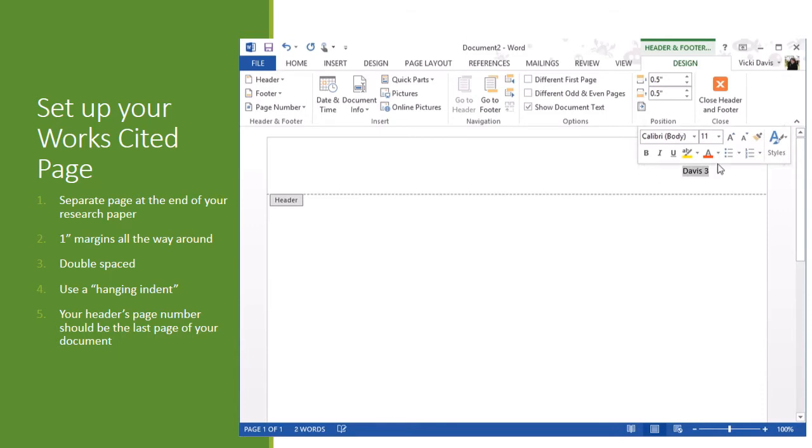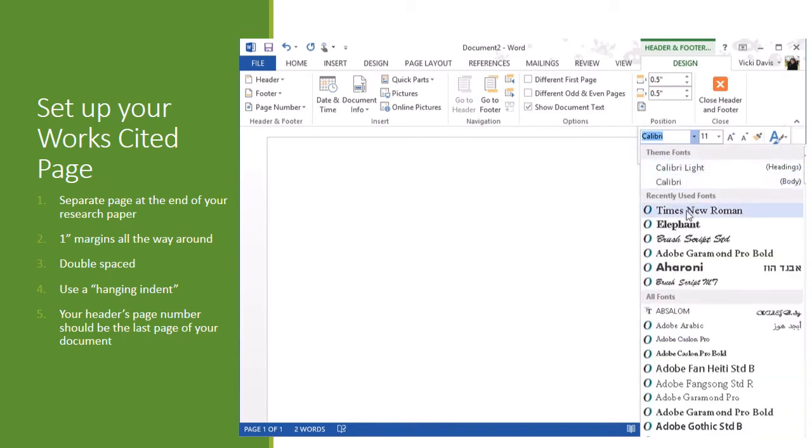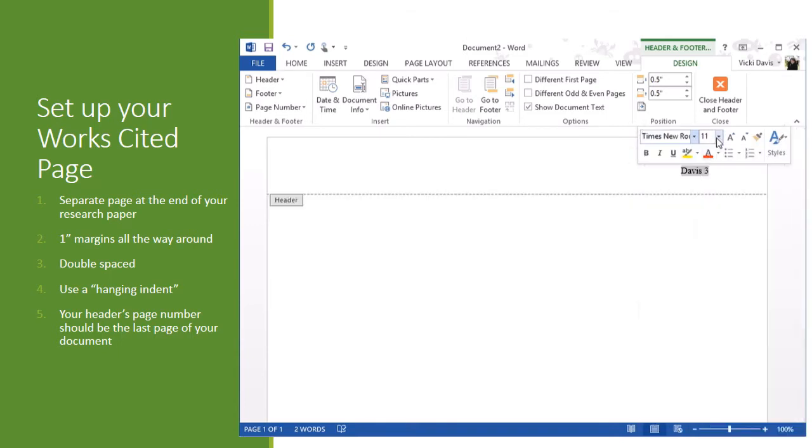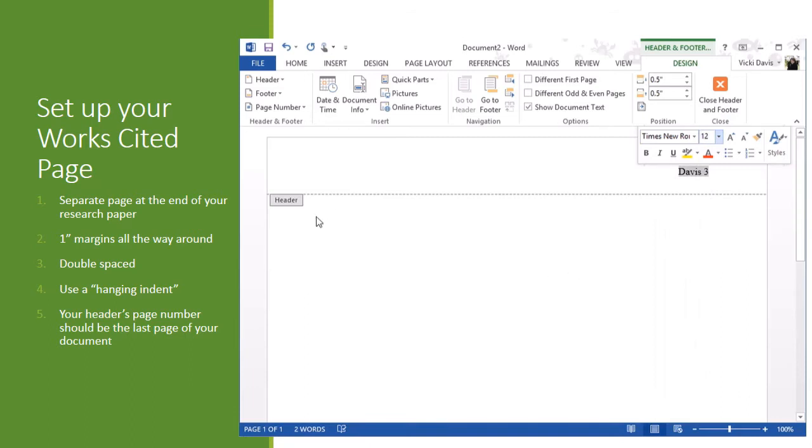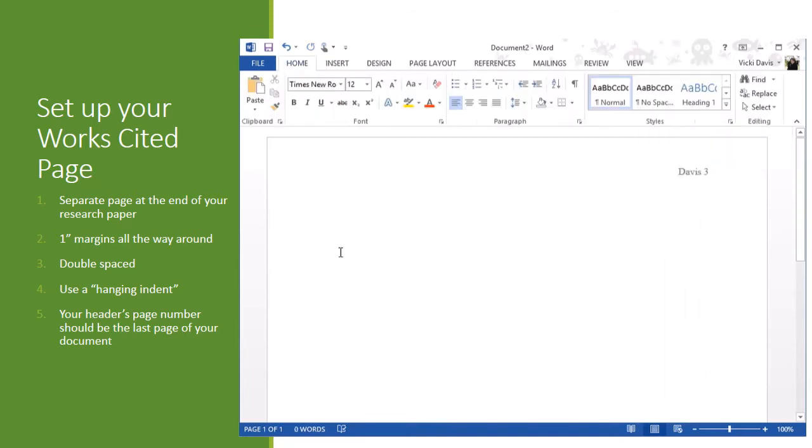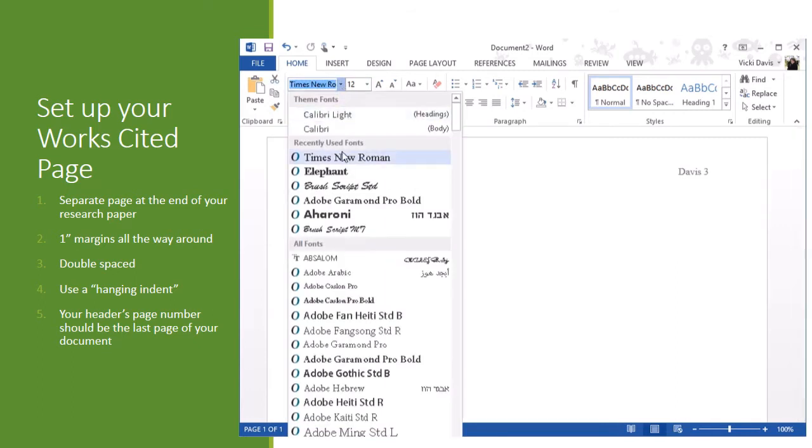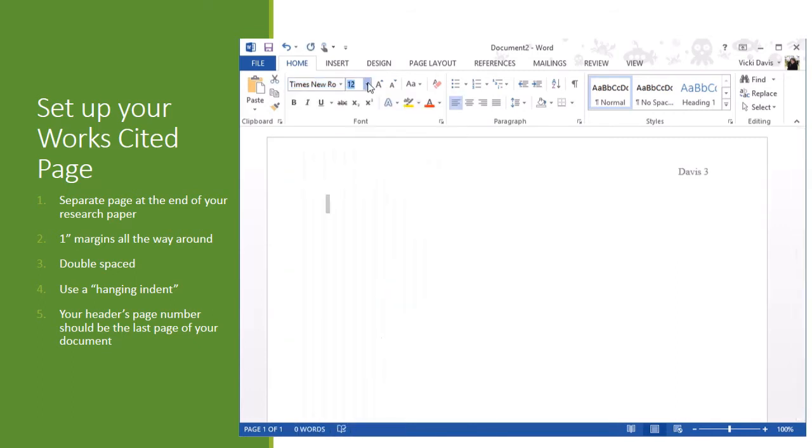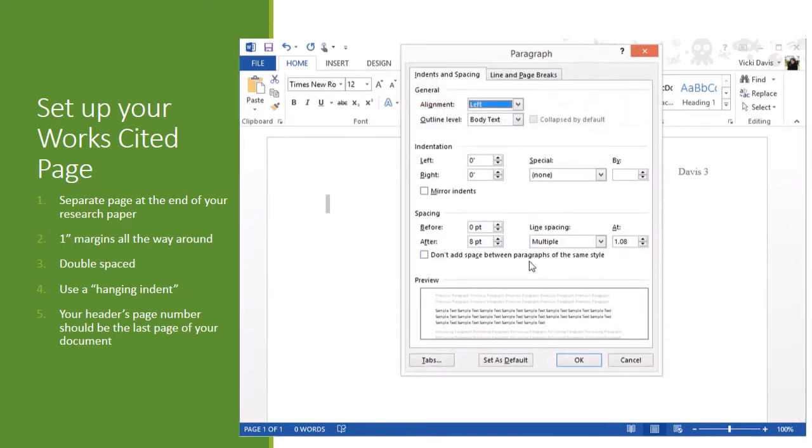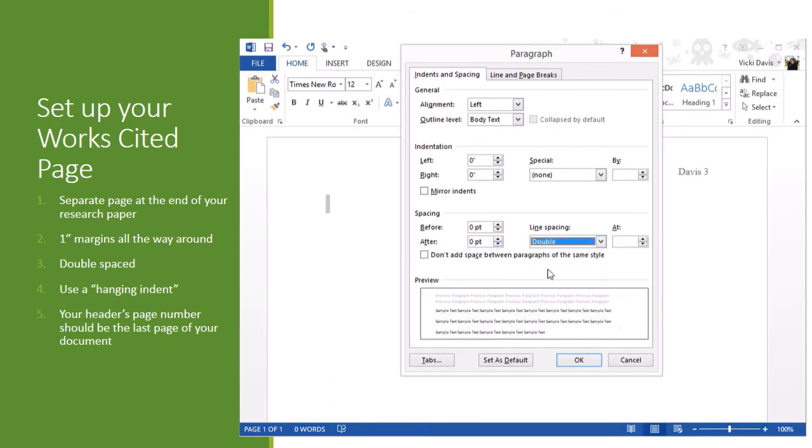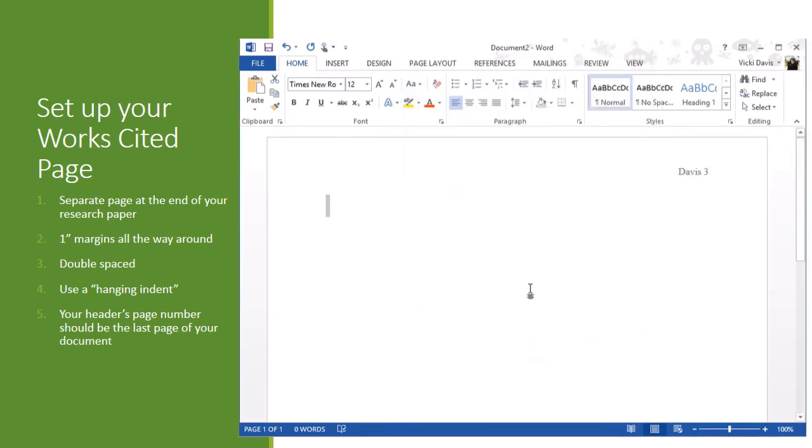I'm going to highlight this and set it to be Times New Roman 12 point. Now I'm ready to go back and do the document. I'm going to double click. And there are a couple tricks here. Now the first thing I'm going to do is control A. I'm going to set this to be Times New Roman 12 and I'm going to go to paragraph here and make sure this is set to zero and double space.